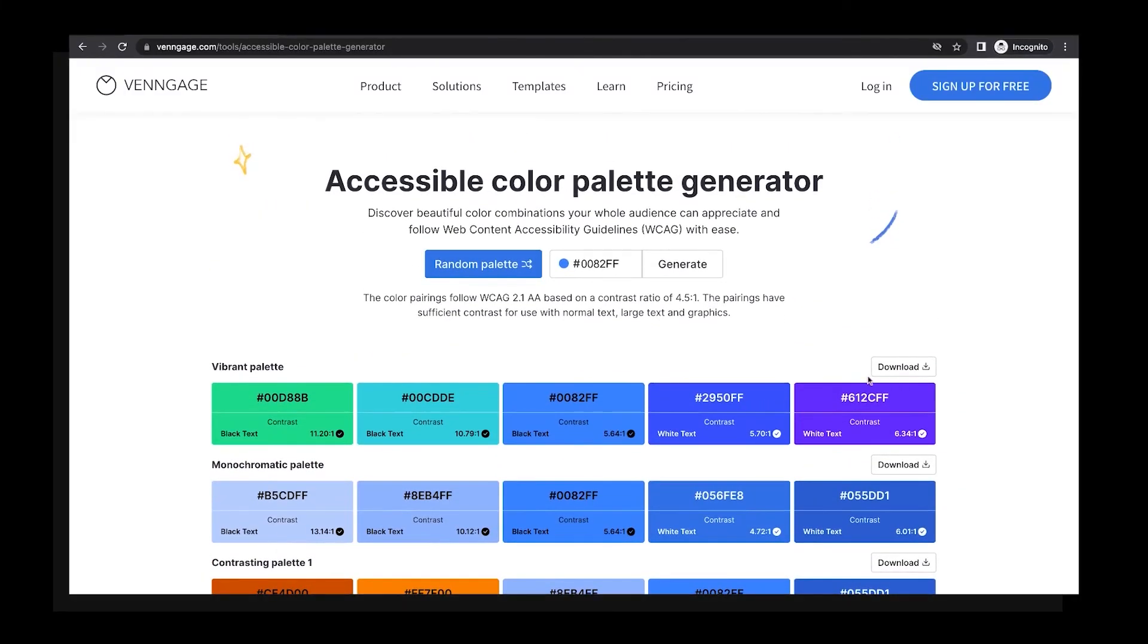This accessible color palette generator is truly simple and completely free. You can use it whenever you like. Tell your friends.